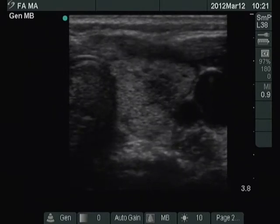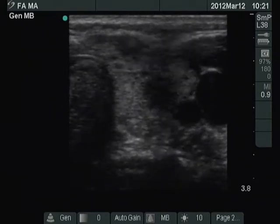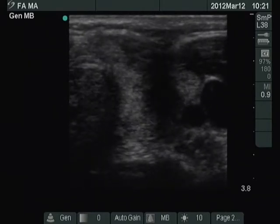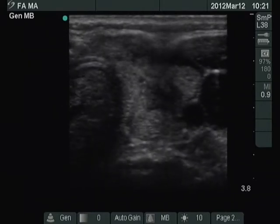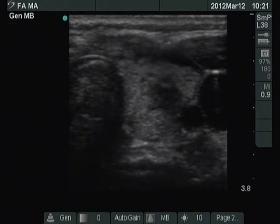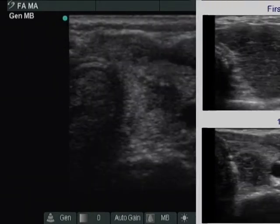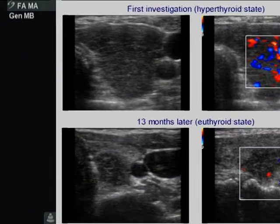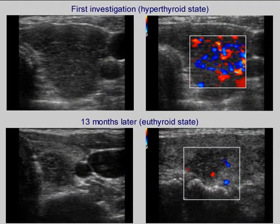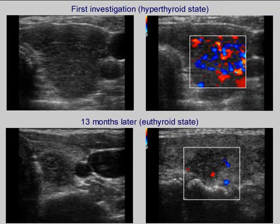An ultrasound-guided aspiration is demonstrated. Compare the ultrasound images of the left lobe at the first and at the follow-up investigations.